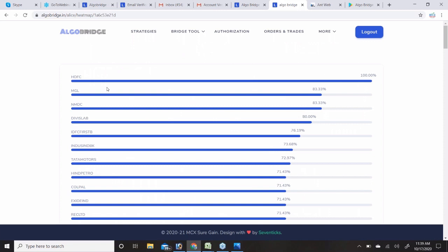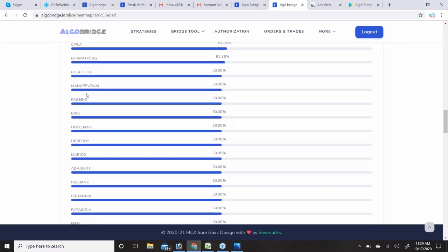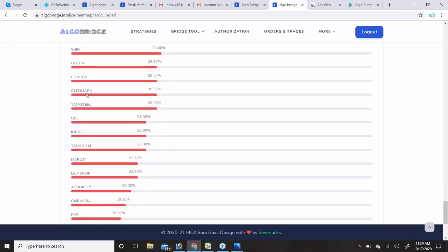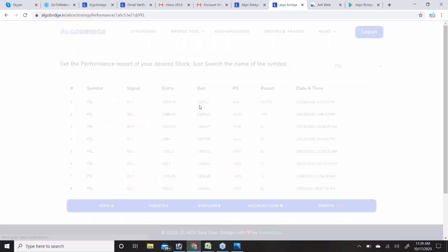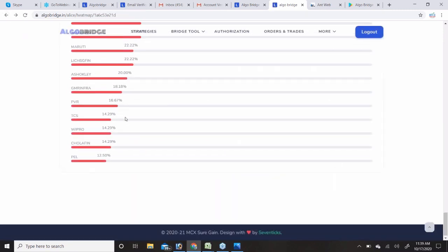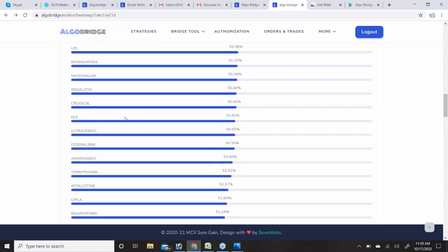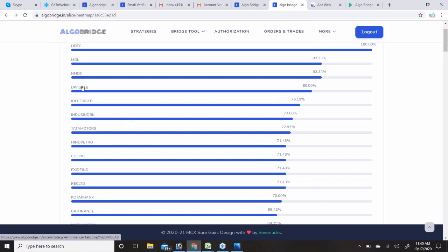For example, PEL at the bottom shows only 12% accuracy — out of 8 signals only 2 were profitable and 6 hit stop loss. You need to identify which symbols are giving good accuracy and select only those for trading. The Heat Map makes this easy to visualize and filter.